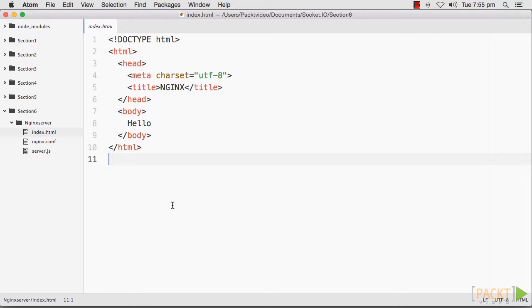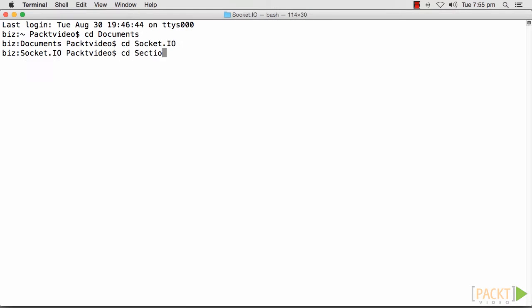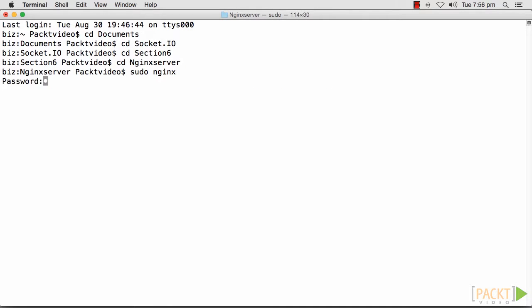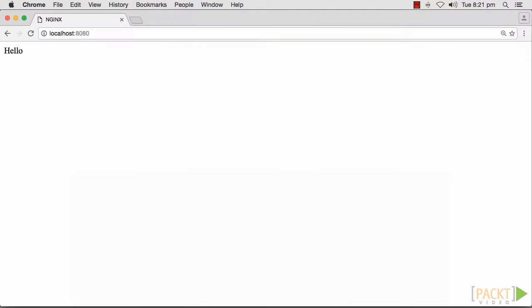Our server will listen to port 8080 and our client will display the word hello. Let's run Nginx by running sudo nginx and then node server. Now, when we navigate our browser to localhost 8080, we should get hello.